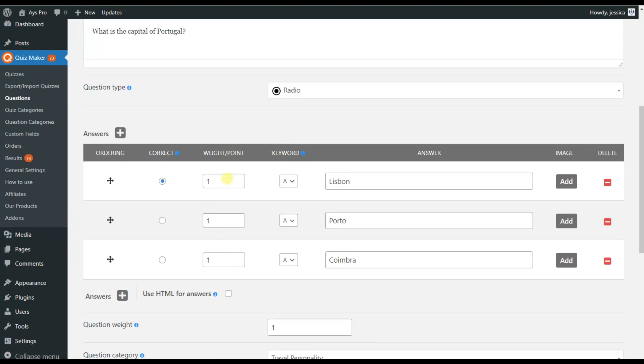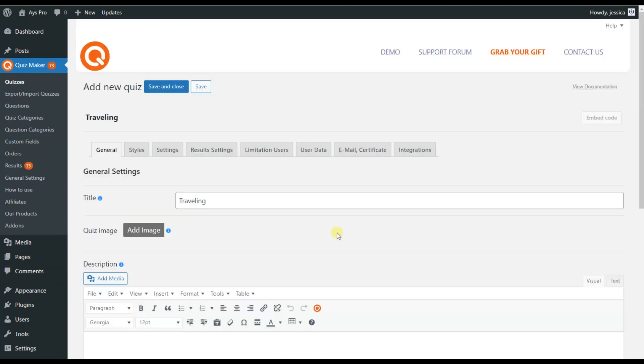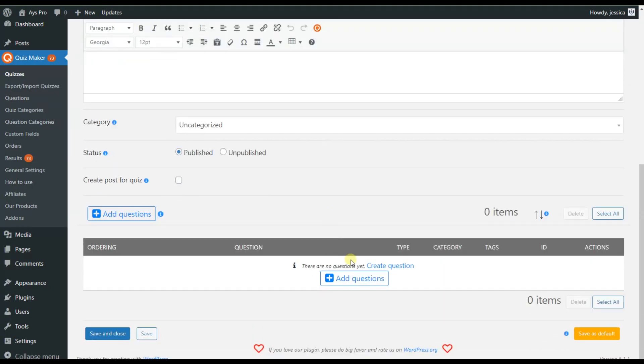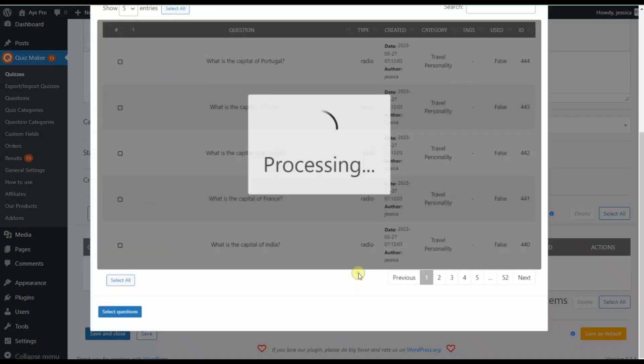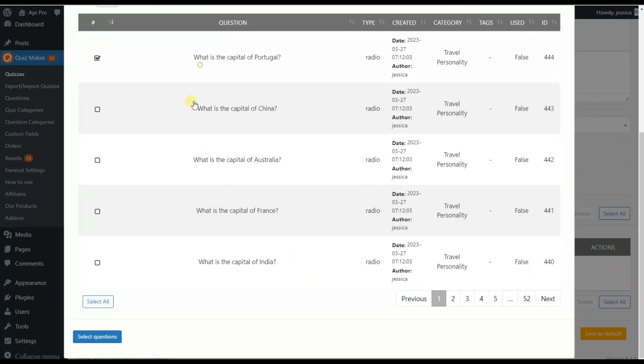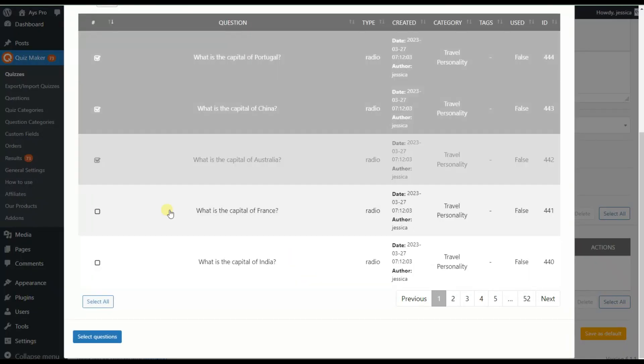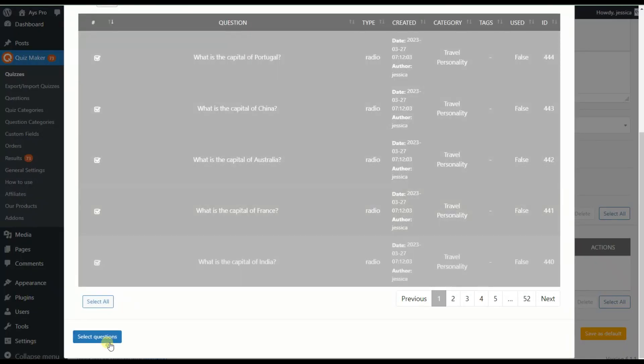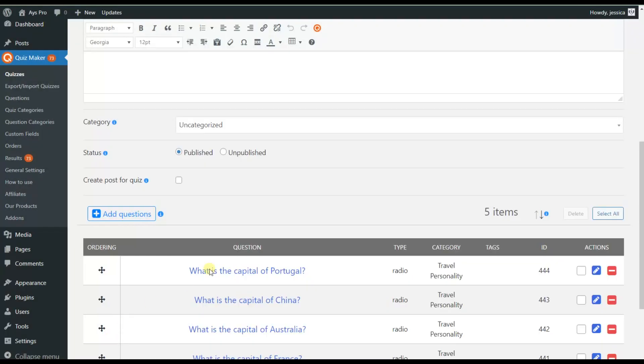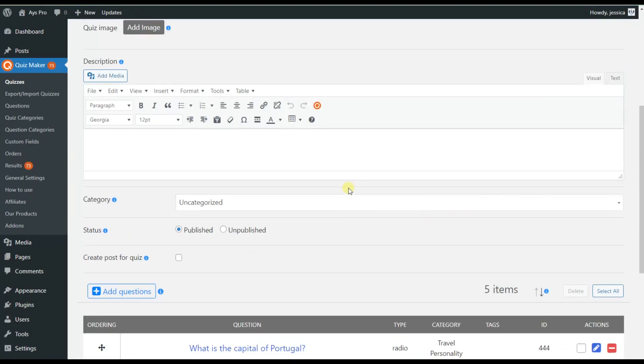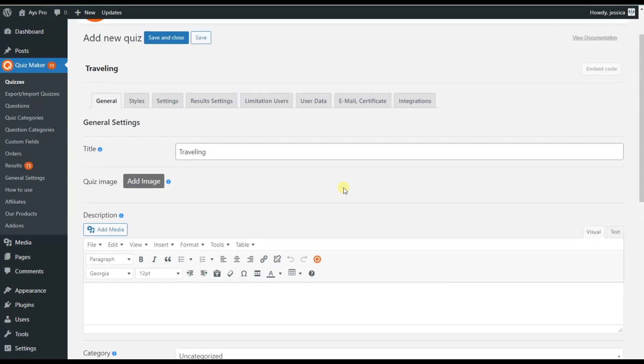You are free to change them as well. Now the only thing left is to create a quiz and add the generated questions to it. As you can see, with the ChatGPT integration add-on, creating a quiz is a task that can be done within seconds.